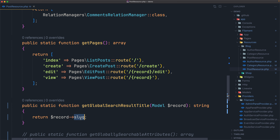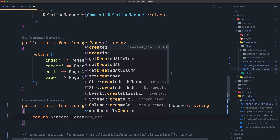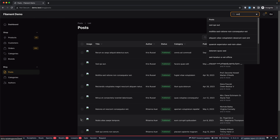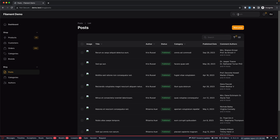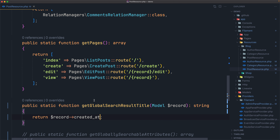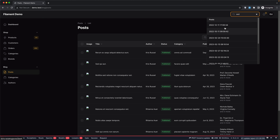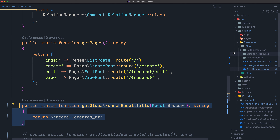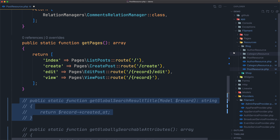Let's return the `created_at` for example. If we come and refresh and search again for 'set', now we have a `created_at` value displayed. So what you return here is what gets displayed. I'm going to comment this out because I'm okay with the title.